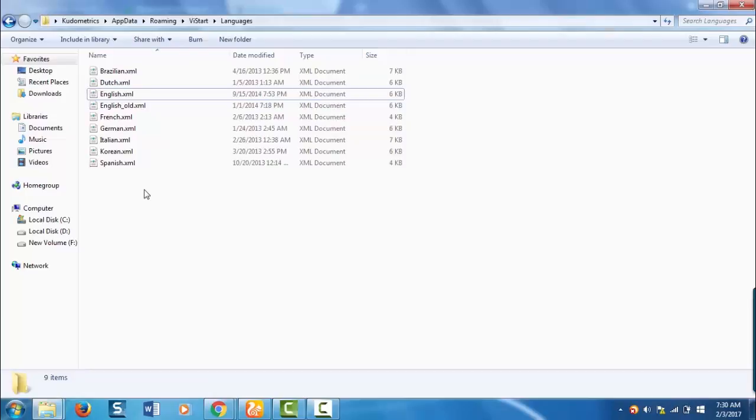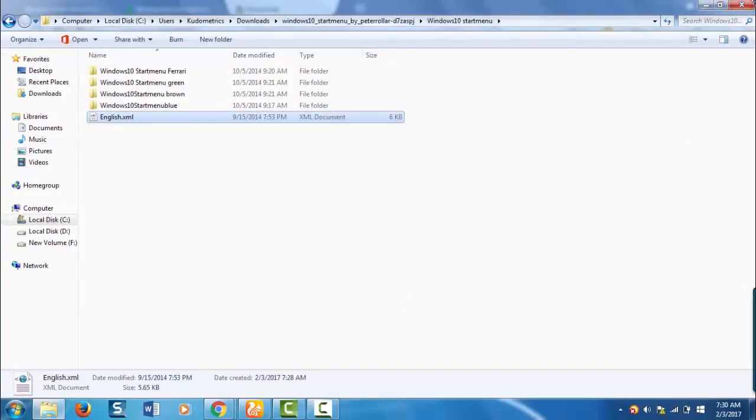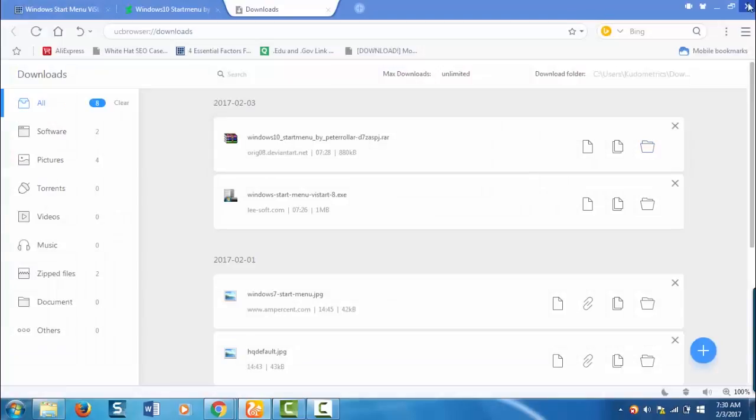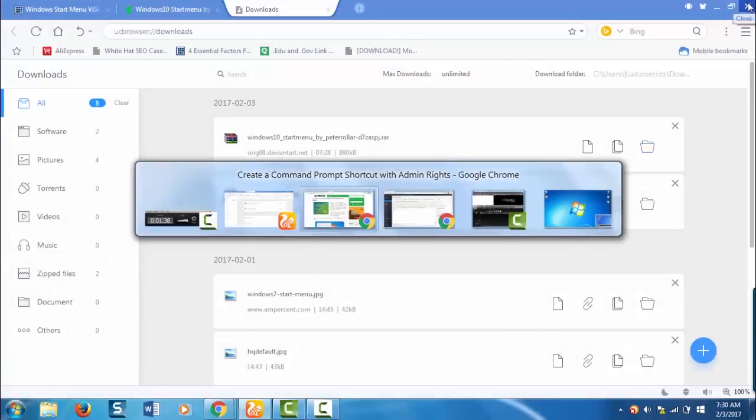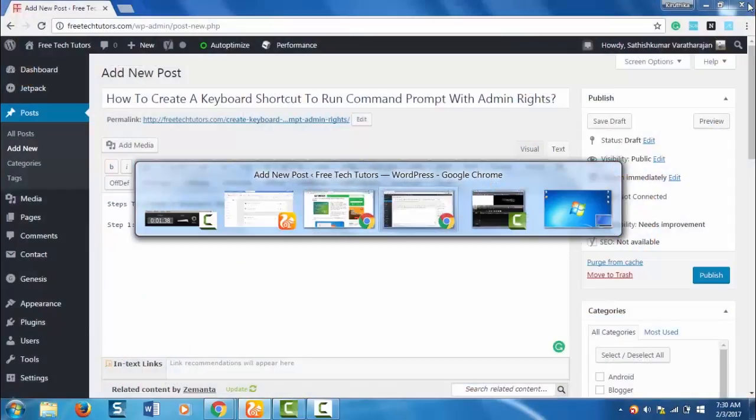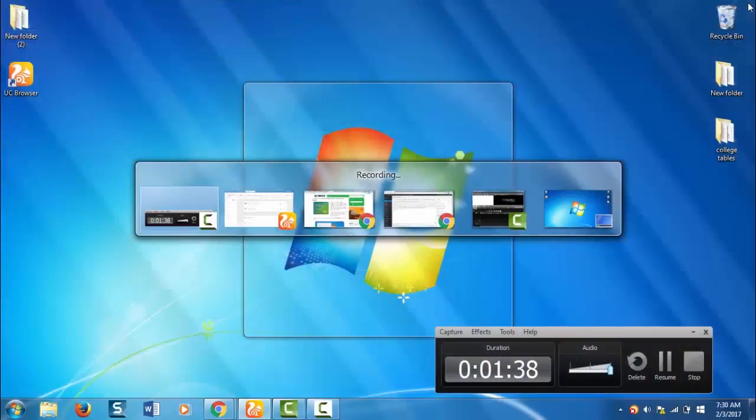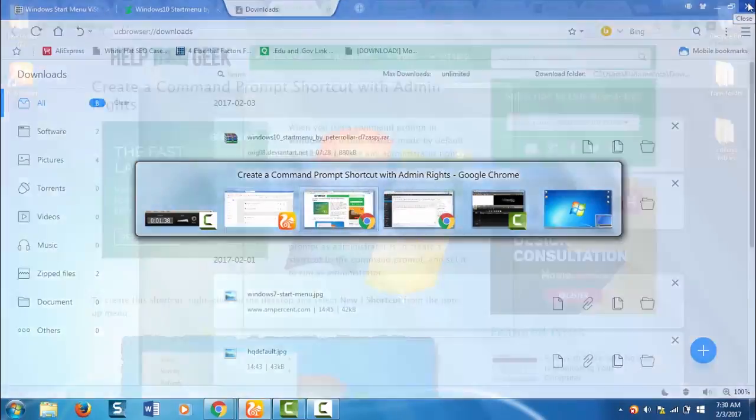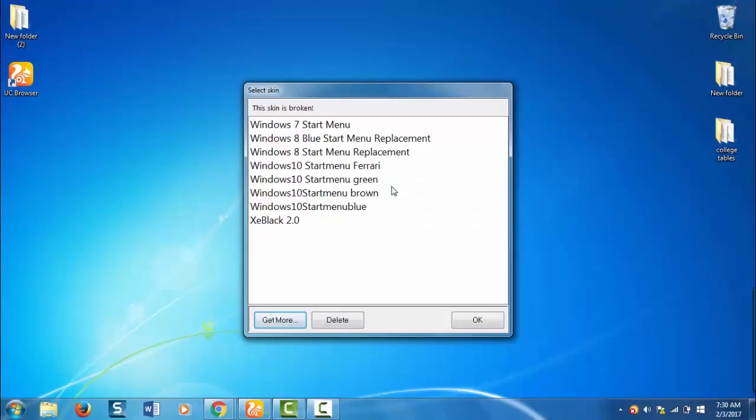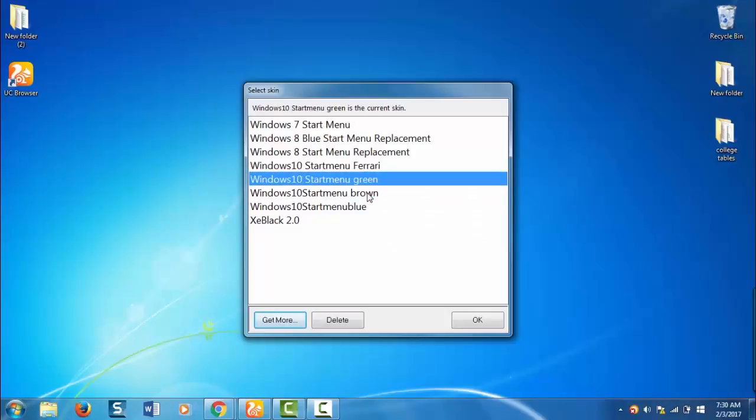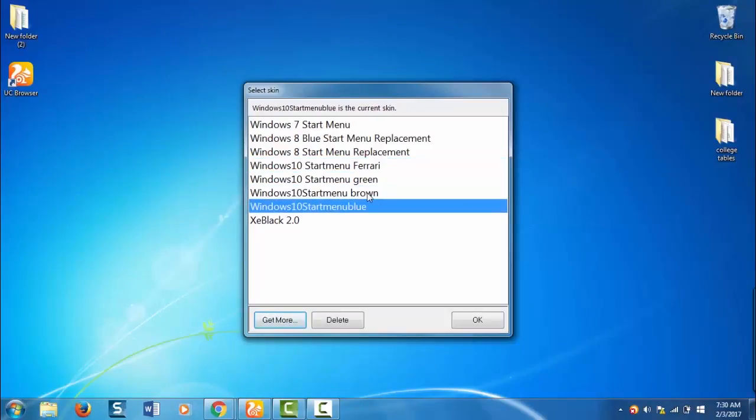You are done now. Close all this. Select the windows 10 skin of your wish and click OK.